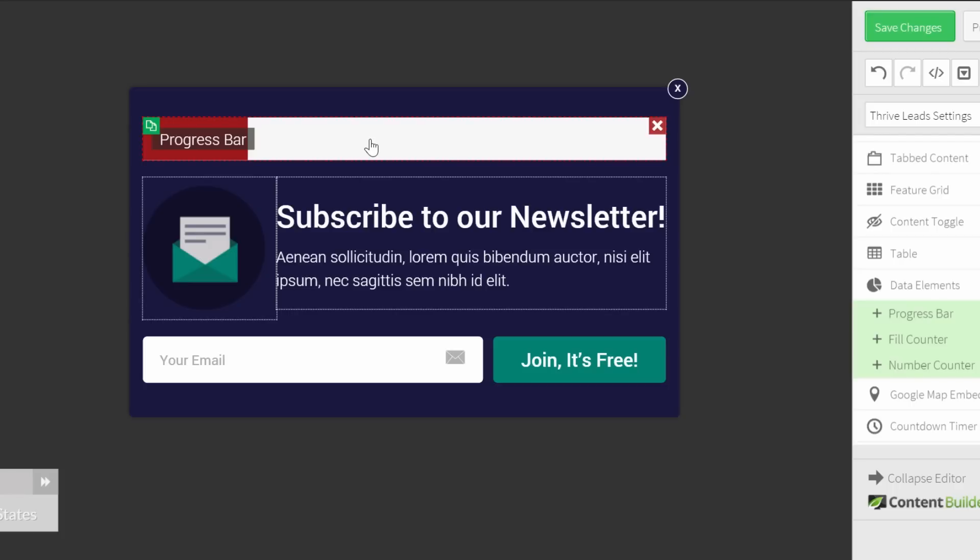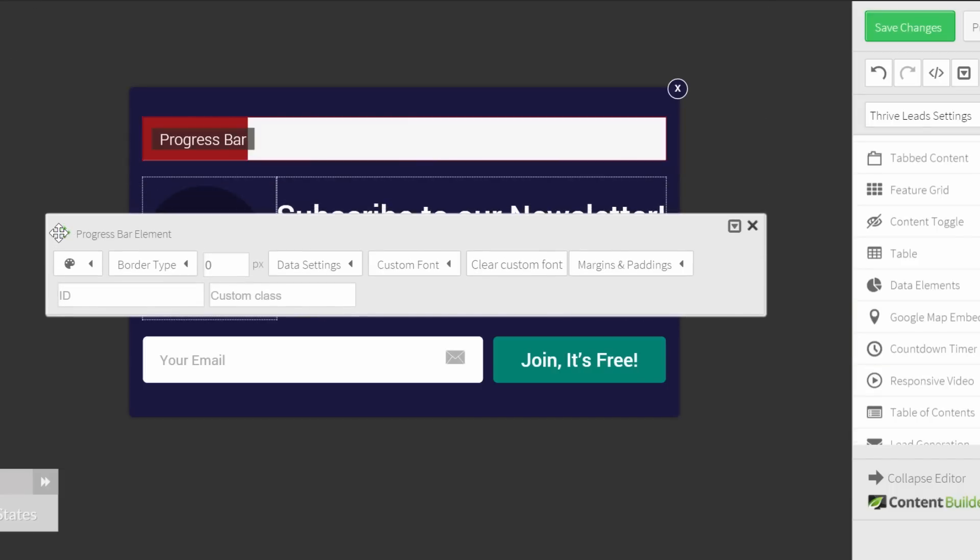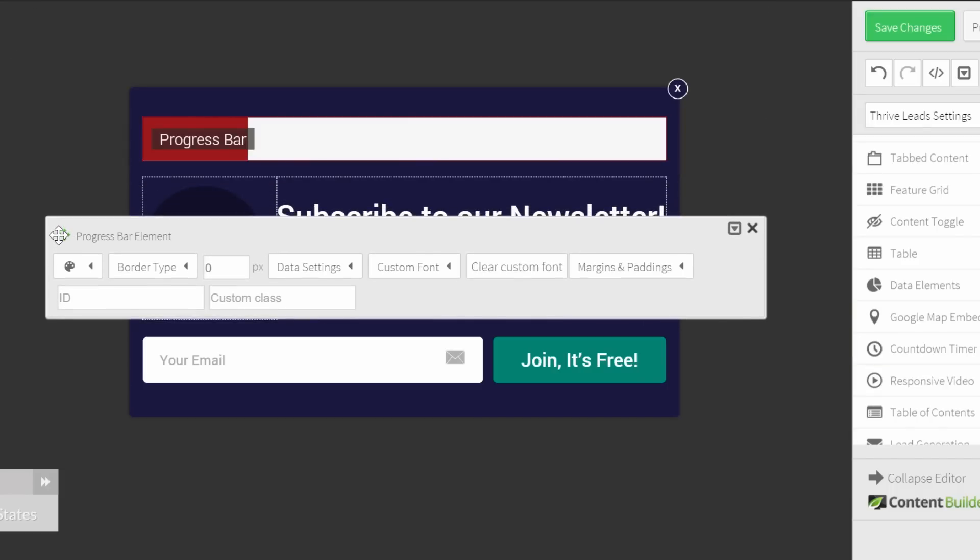We're just going to change a little bit the look and feel of the progress bar to make sure that it fits your opt-in form. To do this, click on it to get the menu. I will put it here so we can see what happens to the progress bar. And then we will choose for data settings.